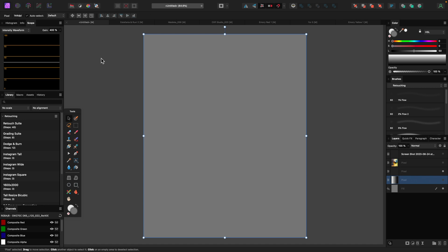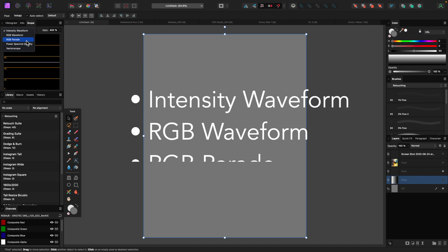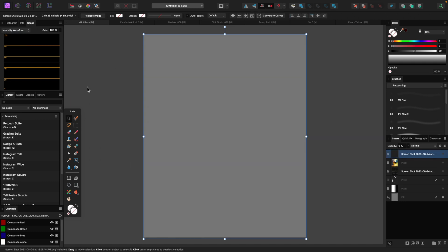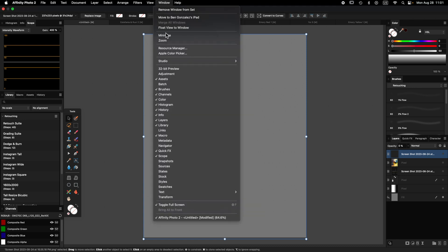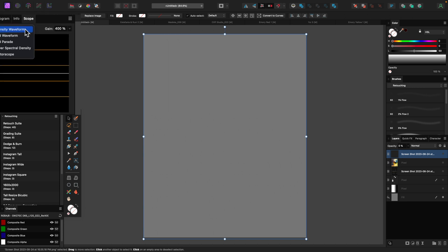I have a whole video on using the vectorscope to get really good skin tone, but today's video is mainly about the intensity waveform, the RGB waveform, and the RGB parade. First, if you don't have the scopes present in your toolbar, go to Window, come down to Scope, and make sure Scope is checked. We're looking at the first one, which is the intensity waveform.